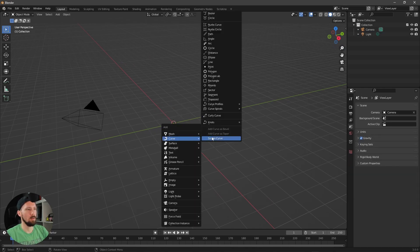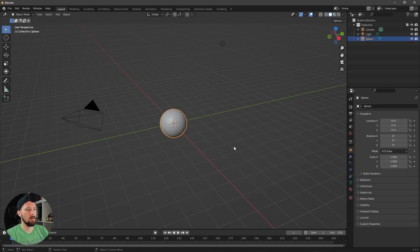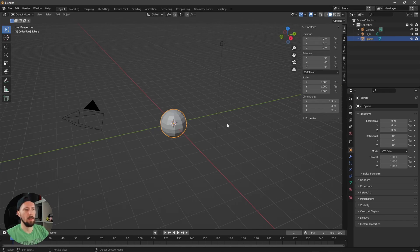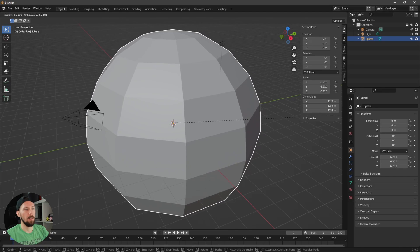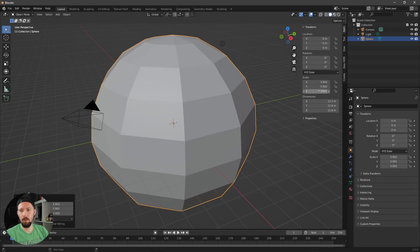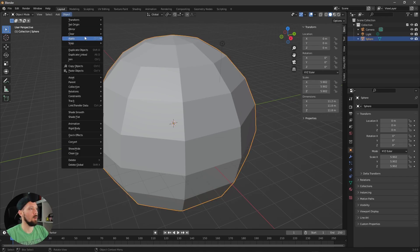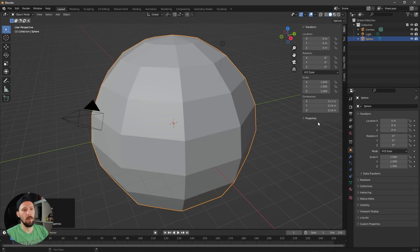Let's delete the cube and use a UV sphere today. Go to segments 10 by 10 — that's okay. Now we need to scale this up, but when we do that the scale value goes up too, and the cloned stuff placed on the surface will be scaled as well. So it's really important that the scale is always set to one. To fix this, go to Object > Apply > All Transforms, and then the scale is back to one.